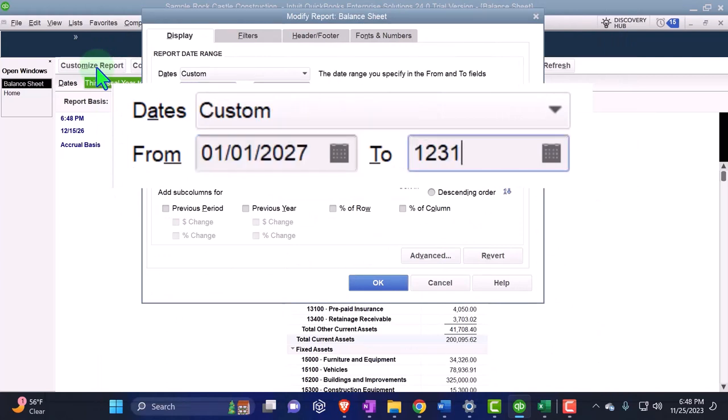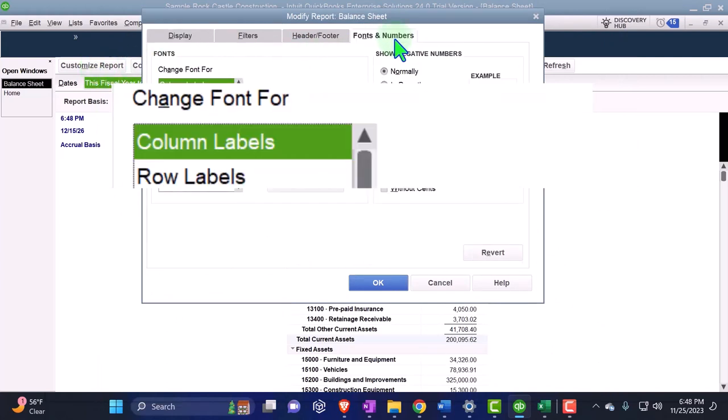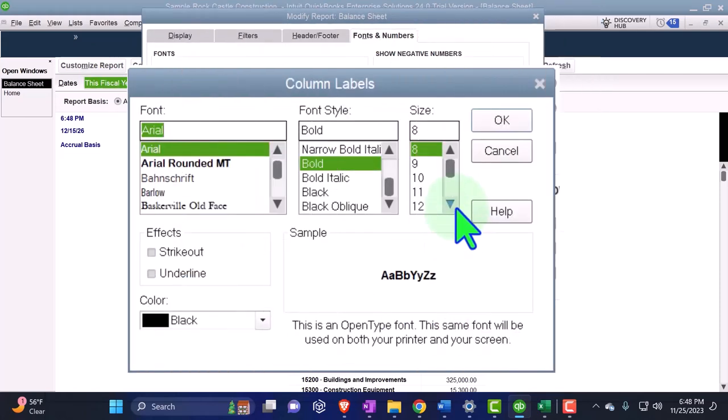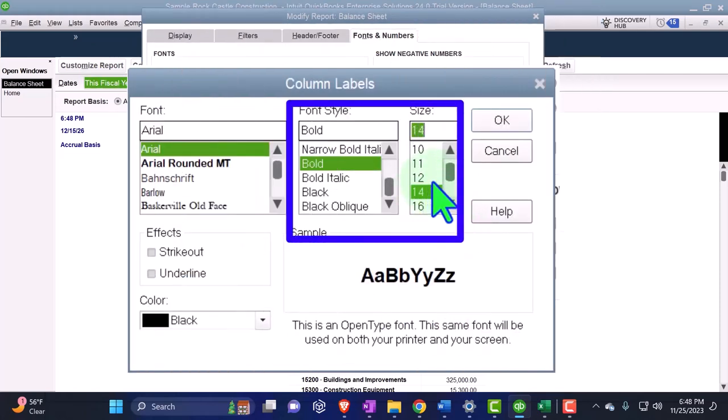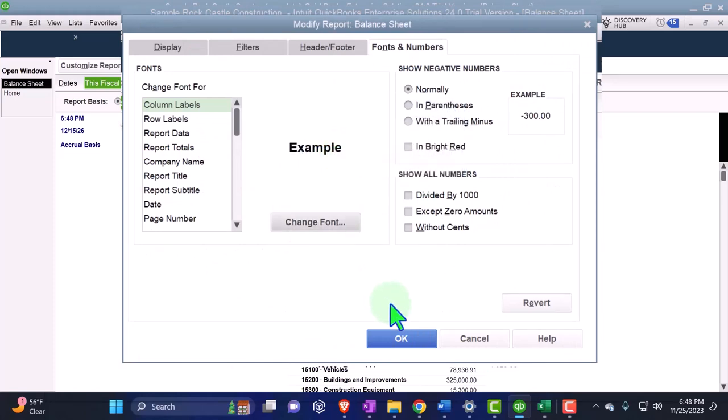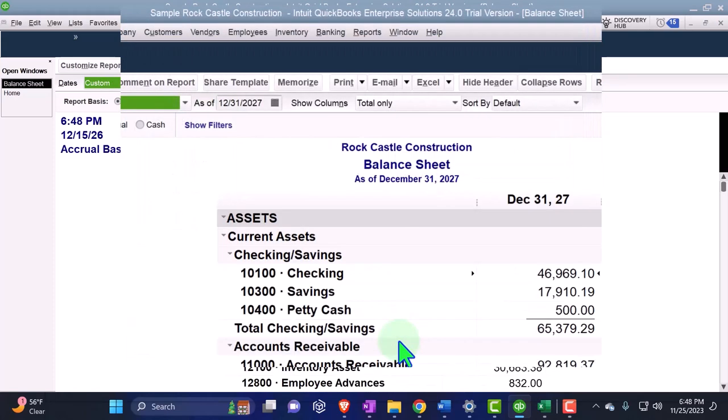01/01/27 tab, 12/31/27 January to December 2027 fonts and numbers. I'm going to bring that font up to 14 like we do every time. Okay, yes please and okay.